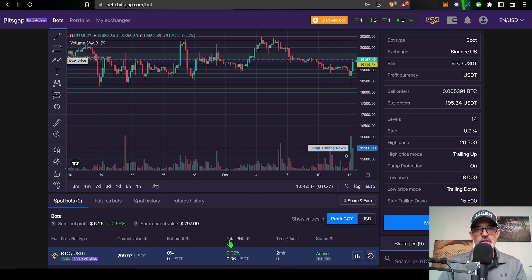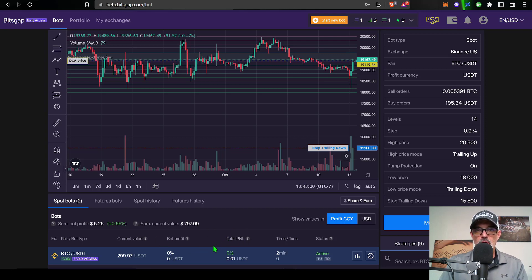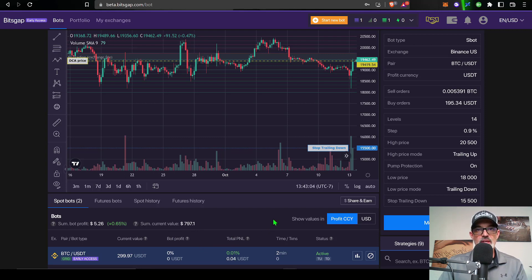So with that all being said, I will do an update video on how this bot is performing in the future. In addition, I'll do a deeper dive on the details of the new profit and loss reporting that Bitsgap is rolling out. So if you don't want to miss that future video, you might want to shoot that subscribe button.